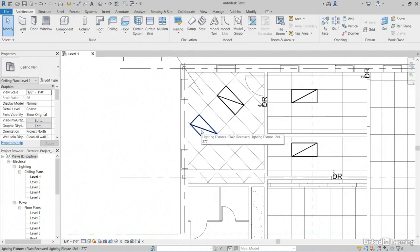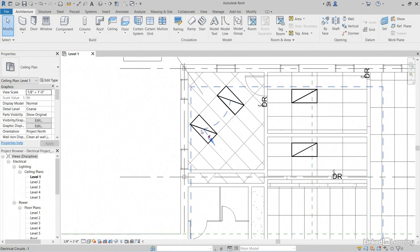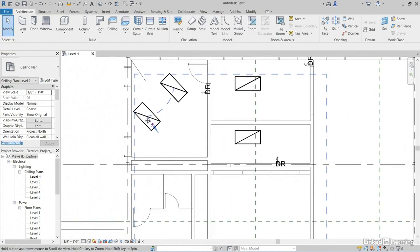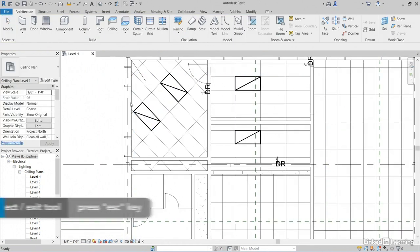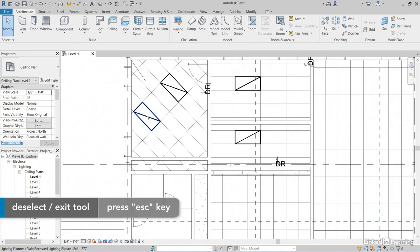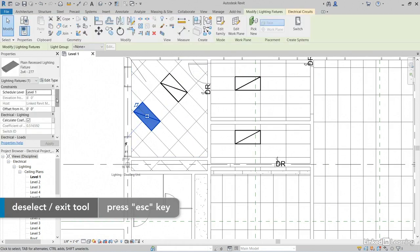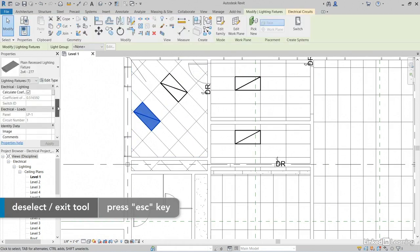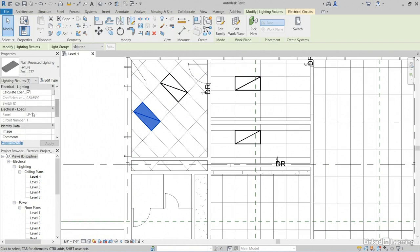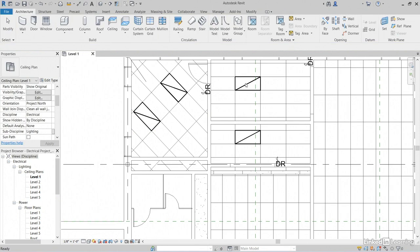Again, if you hover over the light fixtures, hit tab, we'll see that those two are part of the circuit. Hit escape a couple times. Now, if you select one of your lighting fixtures, and we scroll down, panel LP1, circuit number is 1. Hit escape a couple of times.